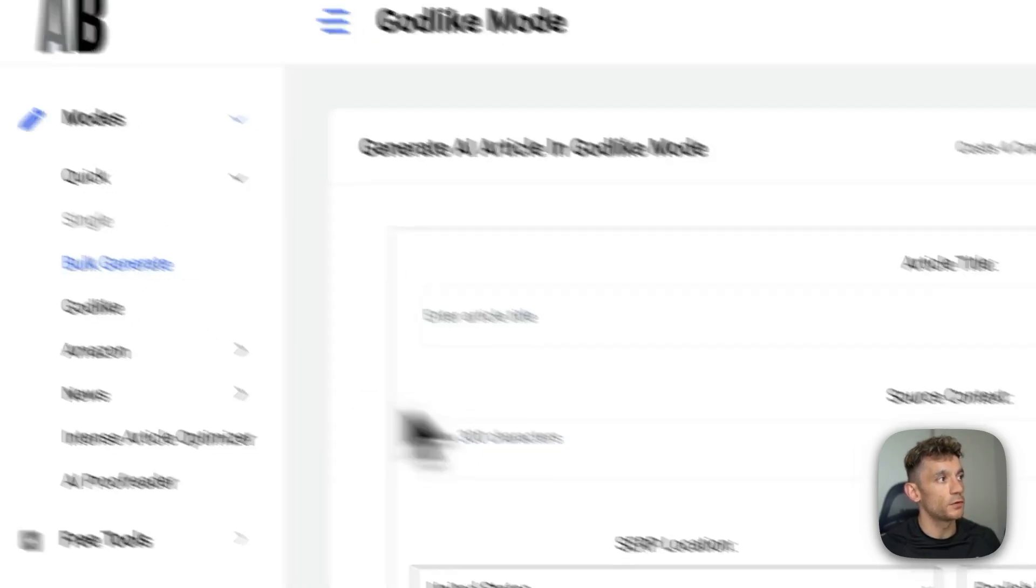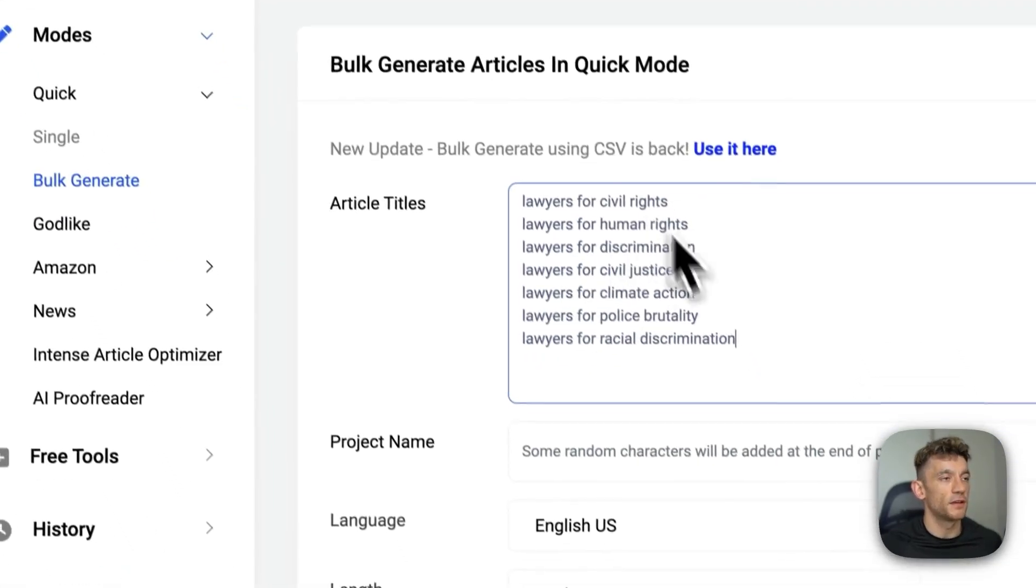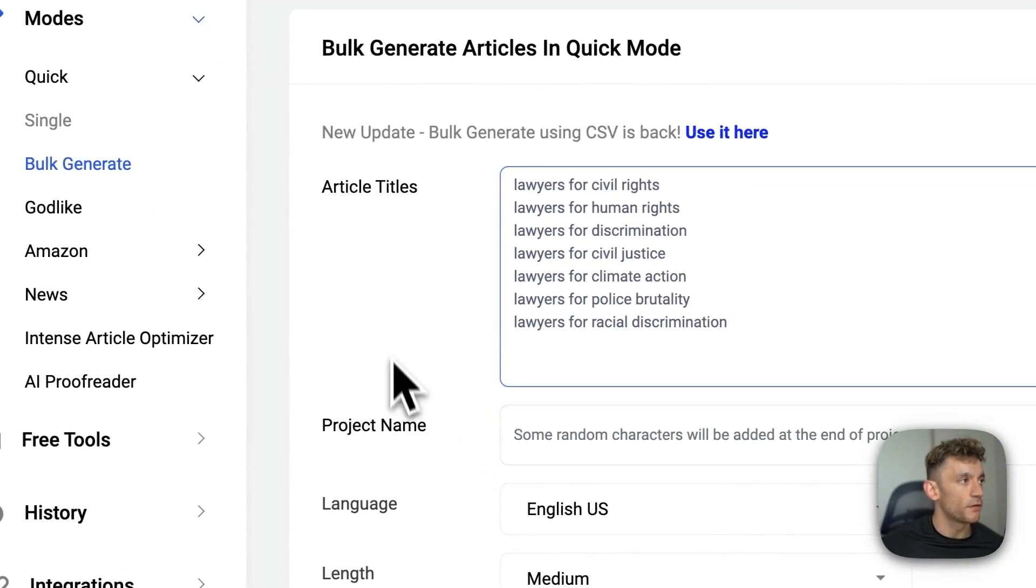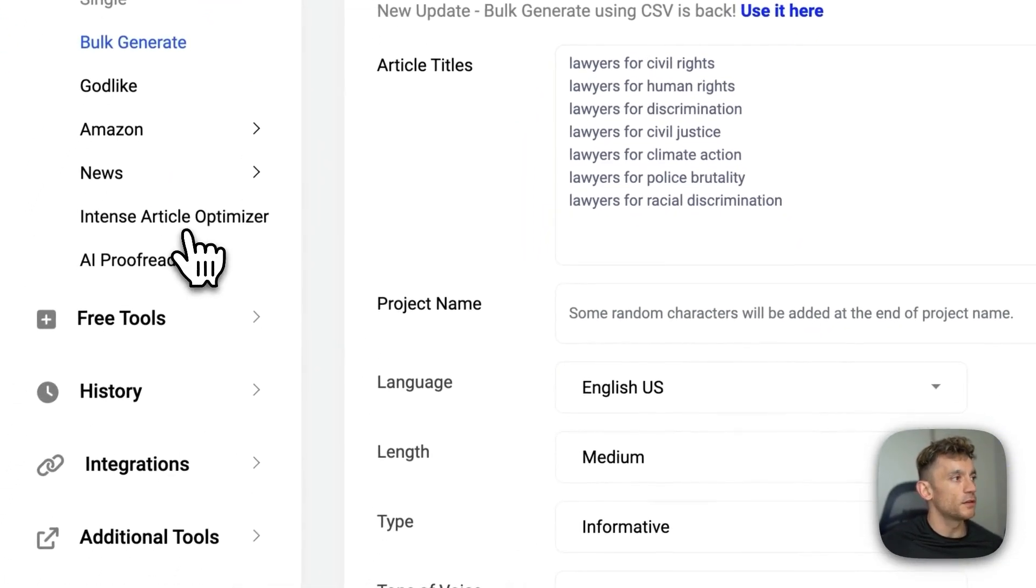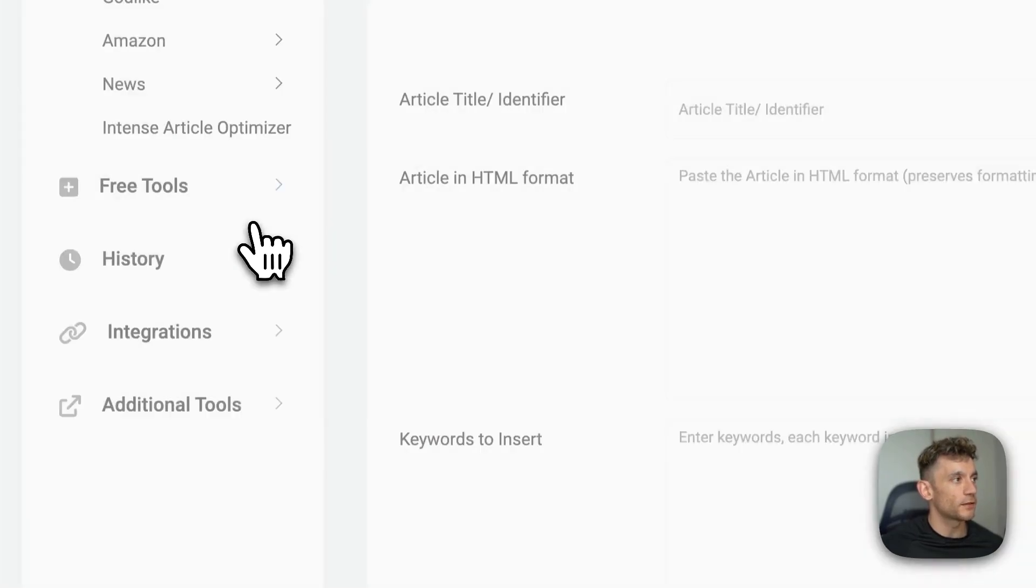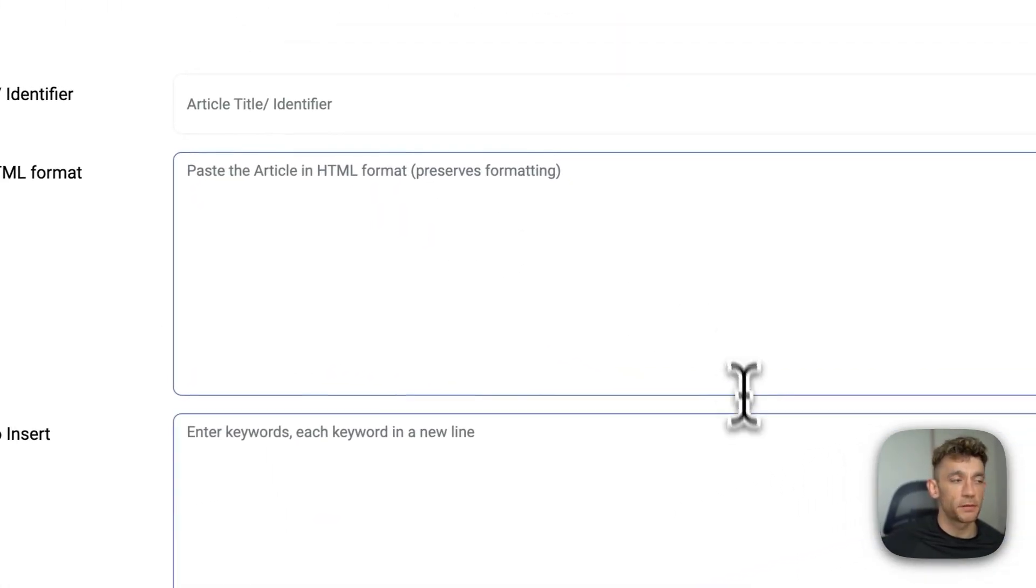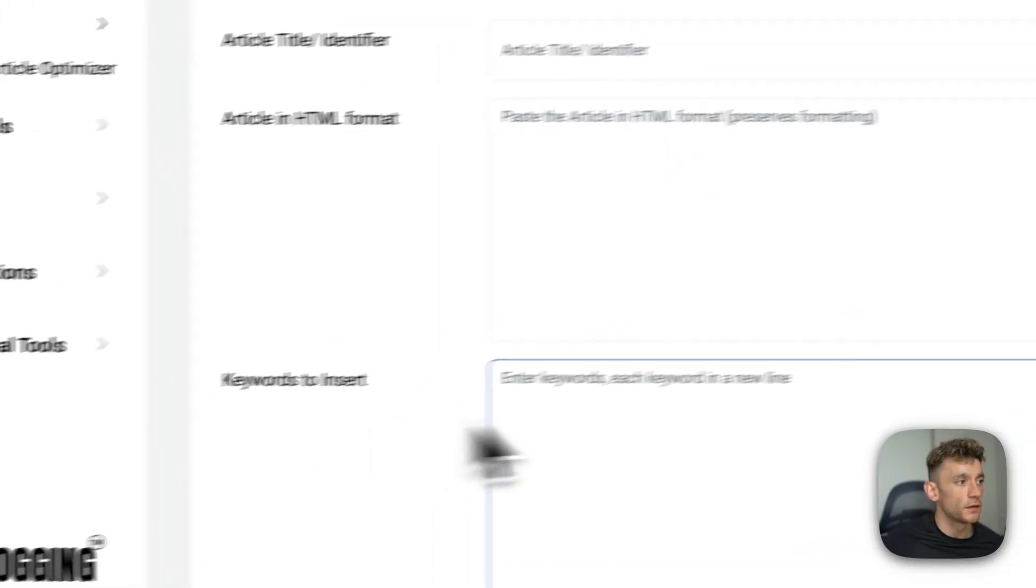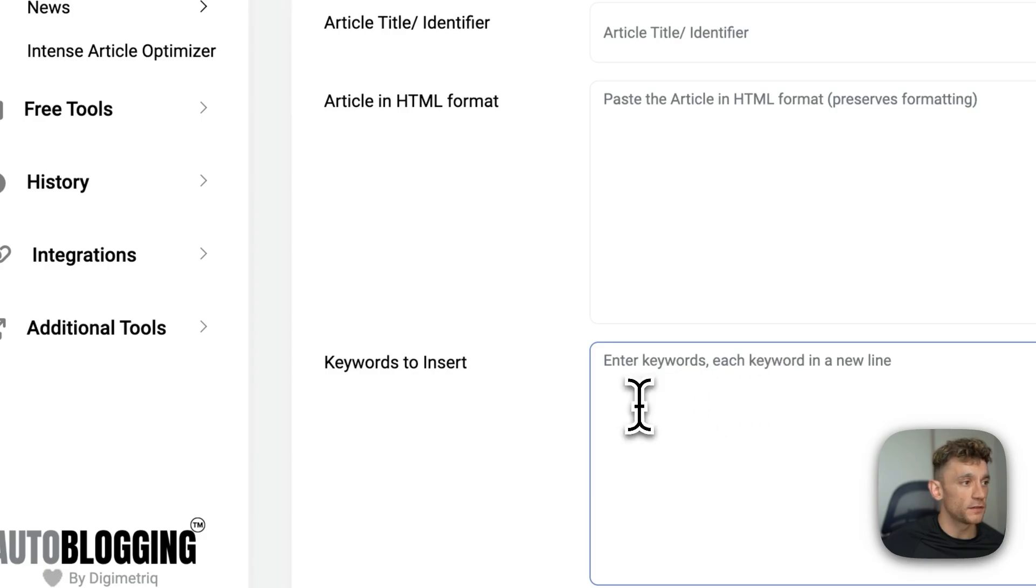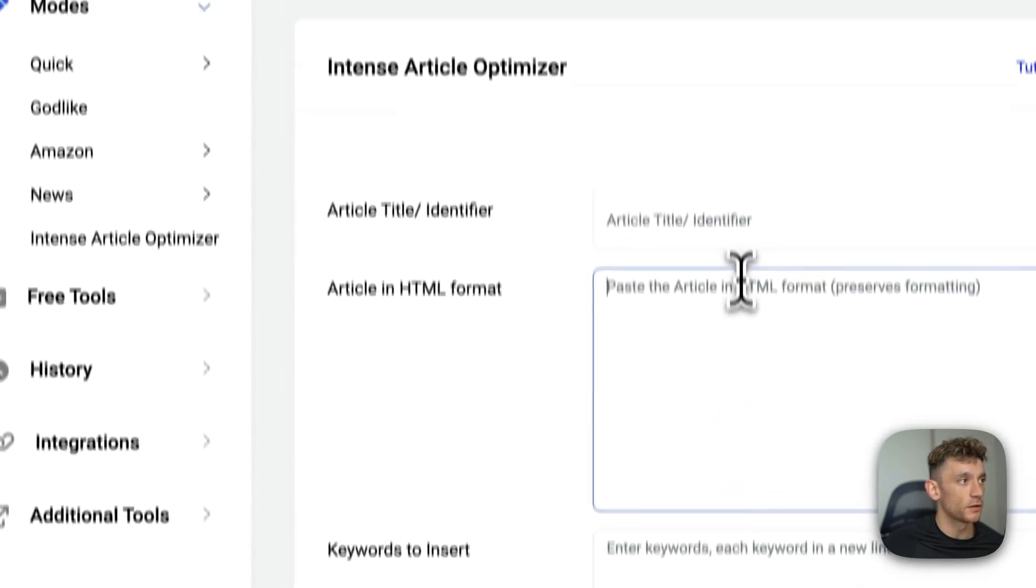From there, go into quick mode, bulk generate, and generate the content that you want to. The other thing that you can do is you can go, there's a new section called intense article, and you can basically plug in semantically relevant keywords into this section.